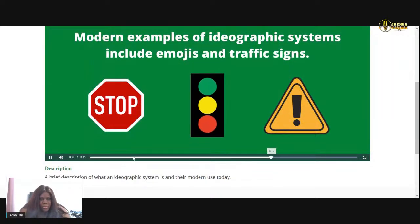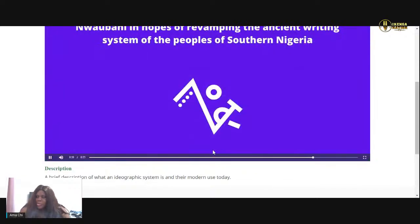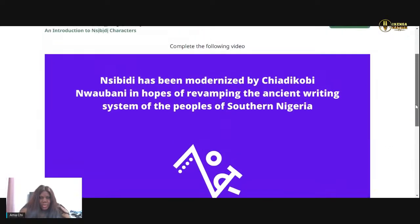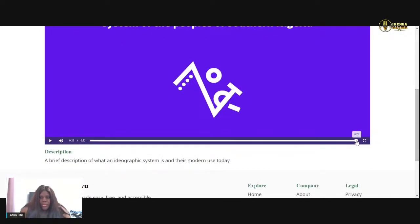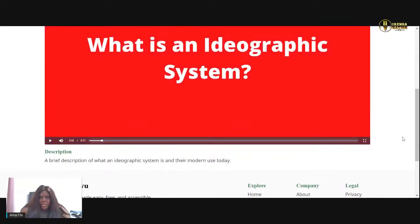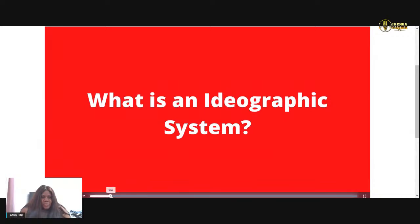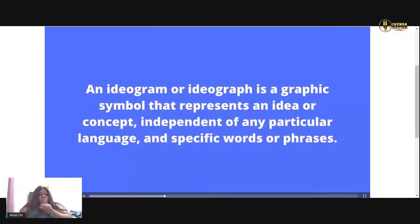Am I just not getting the sound? Is my computer just not giving me sound right now? I think it's not giving me sound — maybe it's because I'm broadcasting. Incivity has been modernized by Chia de Gobi Wild Bonnie in hopes of revamping the ancient writing system of the people of southern Nigeria. Okay, well it went so fast. Maybe I should just press pause and go slow so I can just read it. What is an ideographic system? An ideogram or ideograph is a graphic symbol that represents an idea or concept independent of any language and specific words or phrases.